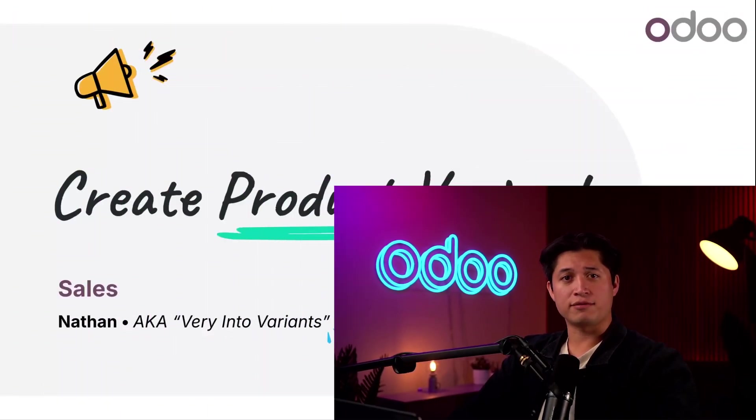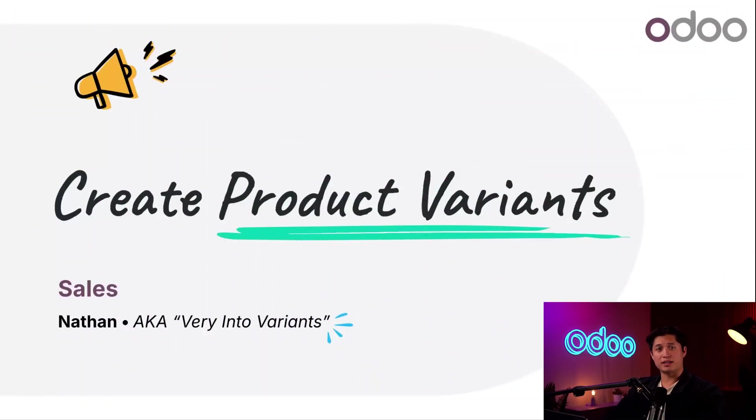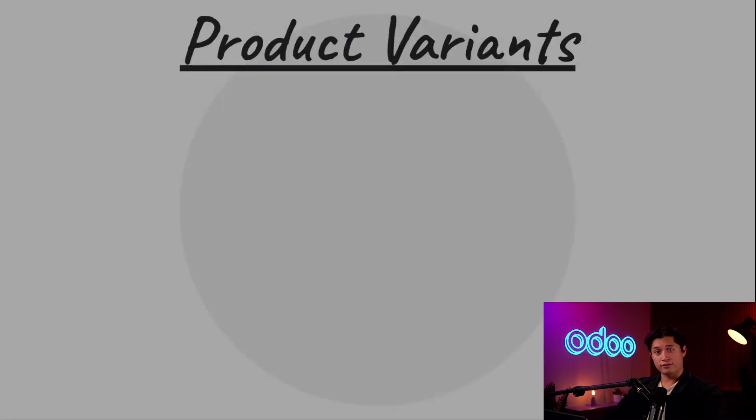What's up Odooers and welcome back. When you're shopping, you'll often find that a product has different options to choose from. Those are called product variants.